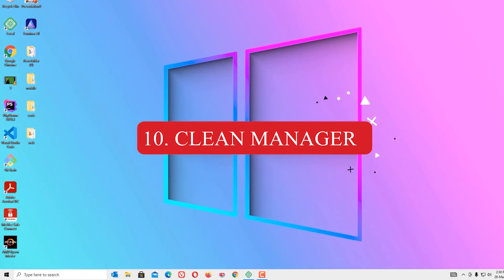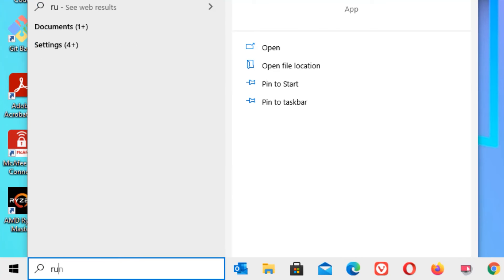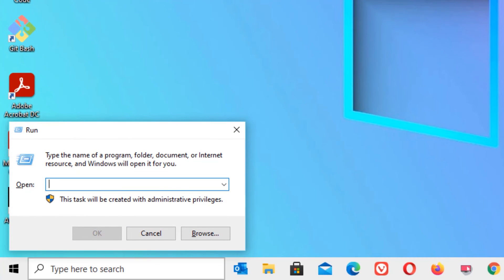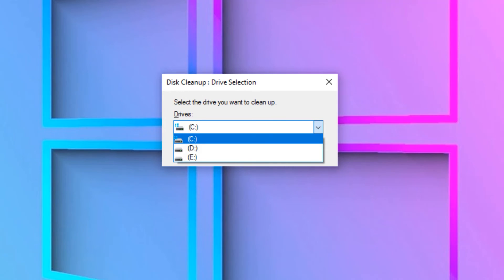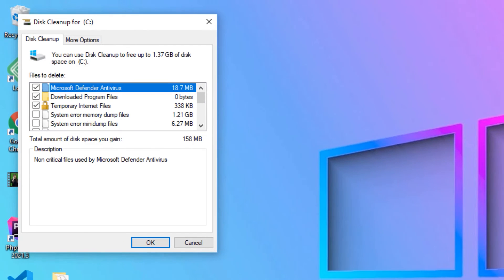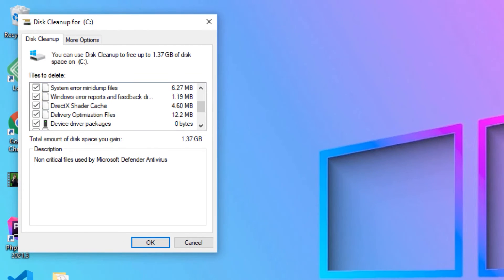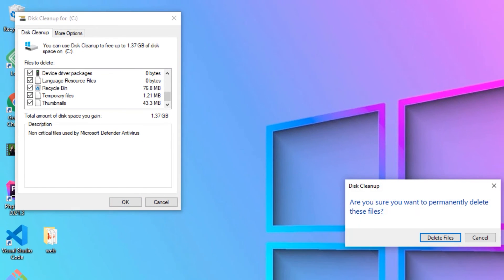Final step: Disk Cleanup. Go to the Windows search bar, open Run, type cleanmgr, and press OK. Make sure you have selected the program drive — in my case, software is installed on the C drive, so I will select C drive and press OK. Check all the options, then press OK. It will ask you to delete these files — don't worry, we are only deleting junk files, not any personal or required files. Delete the files that are not needed.